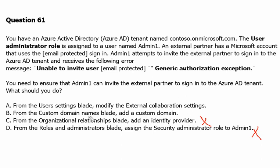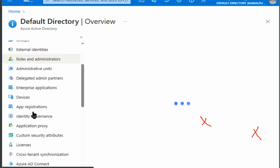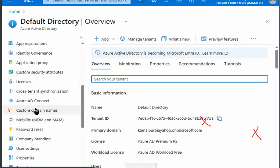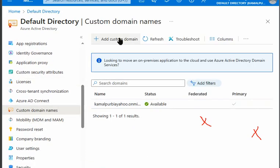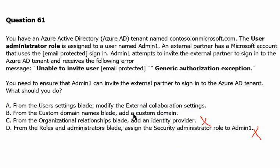Option B says: from the custom domain name blade, add a custom domain. This is related to adding a custom domain and has nothing to do with external users. If we go to custom domain names in the portal, we can add a custom domain there, but there is nothing related to external users or guest accounts. So option B is also not correct.